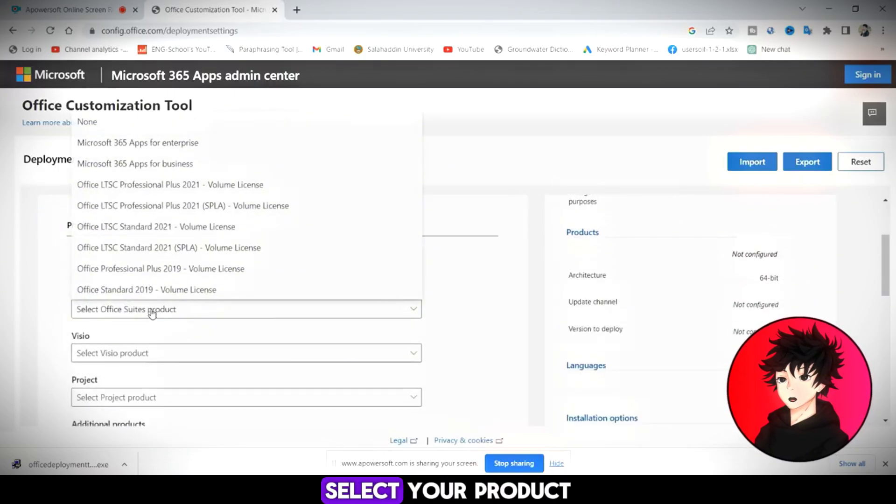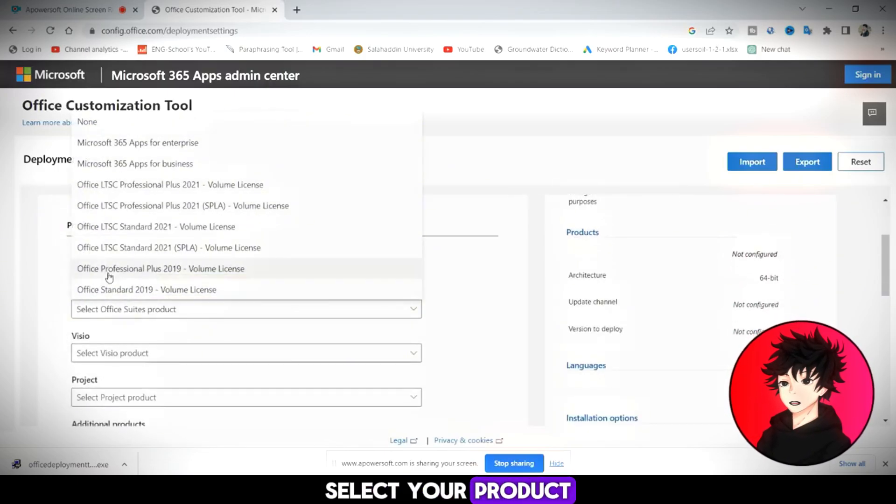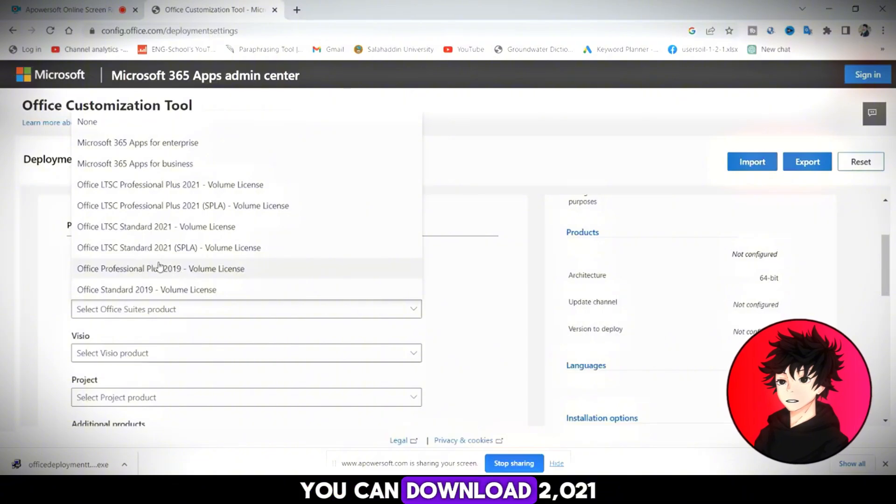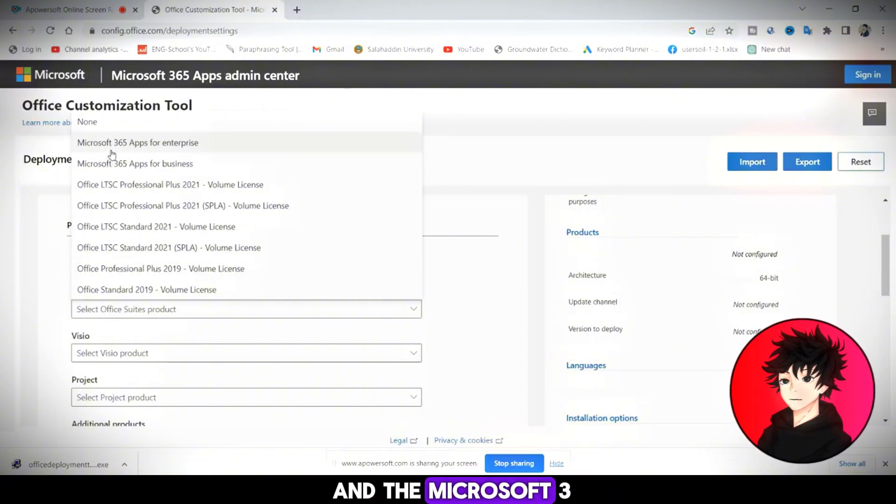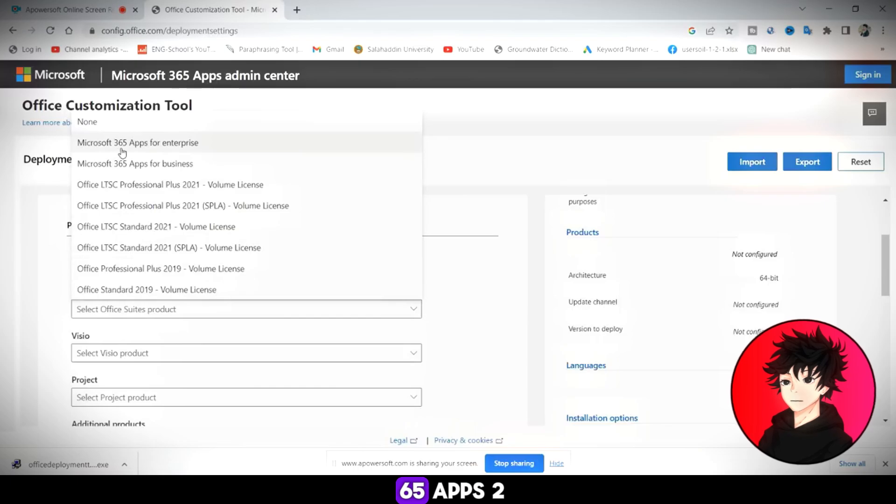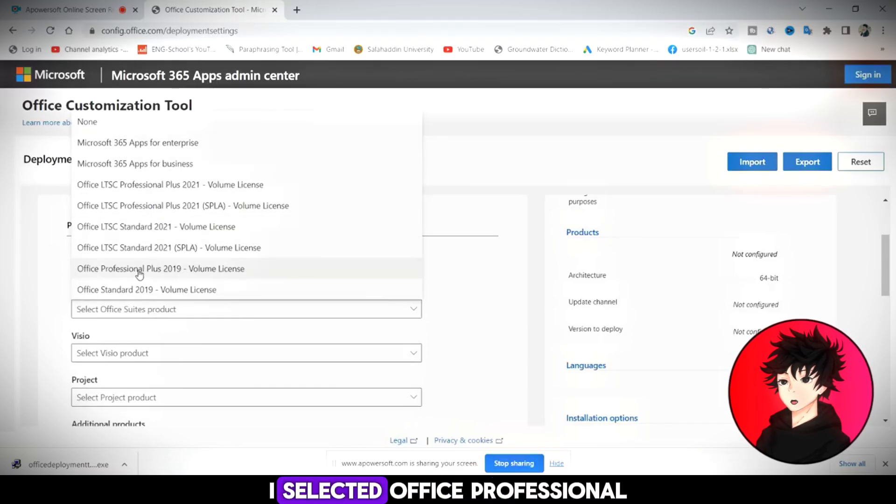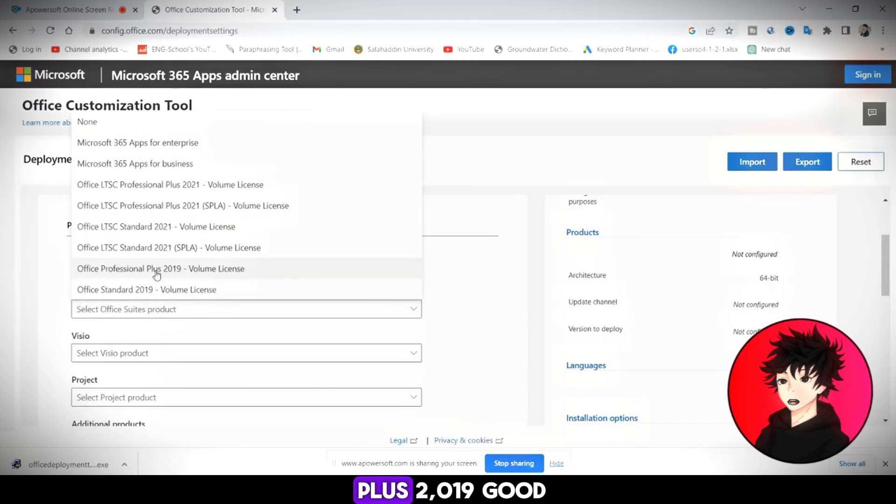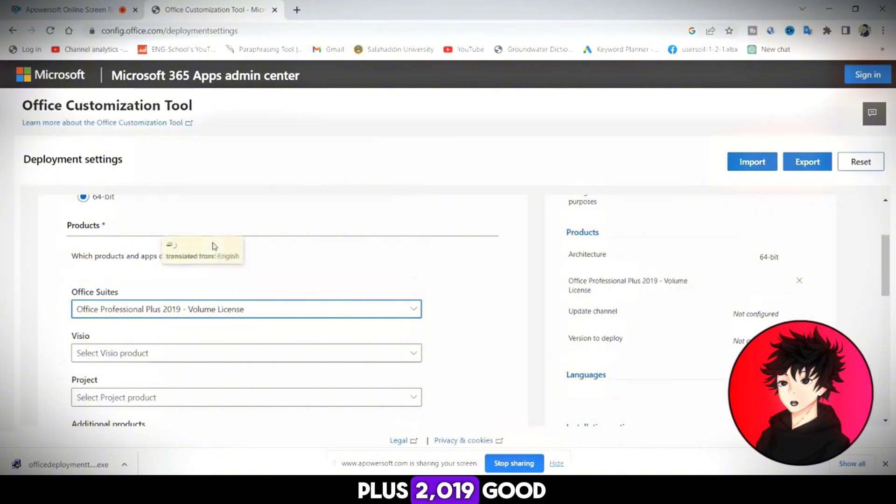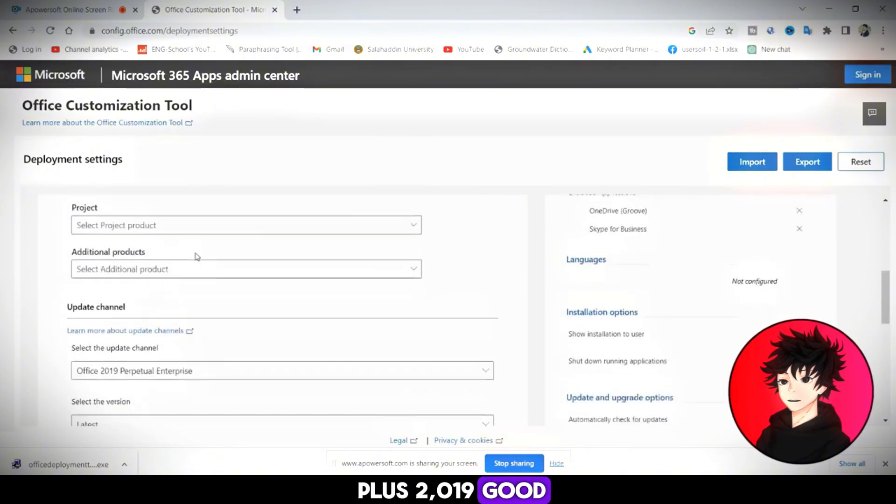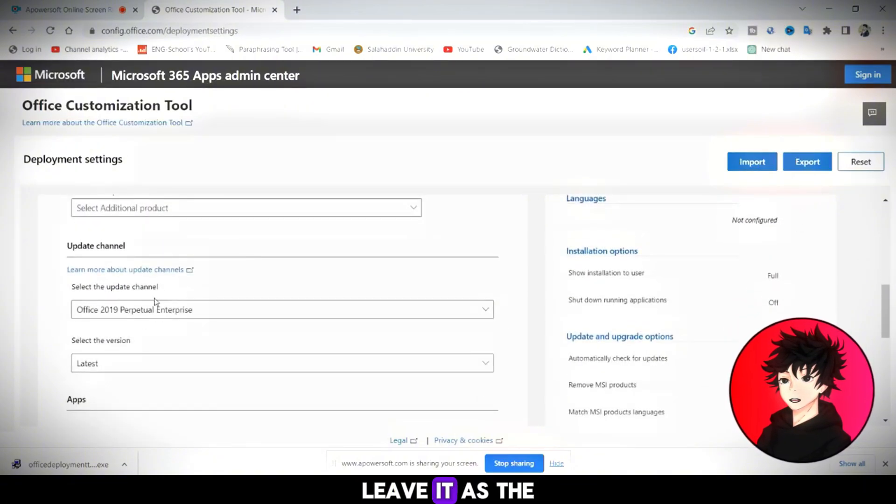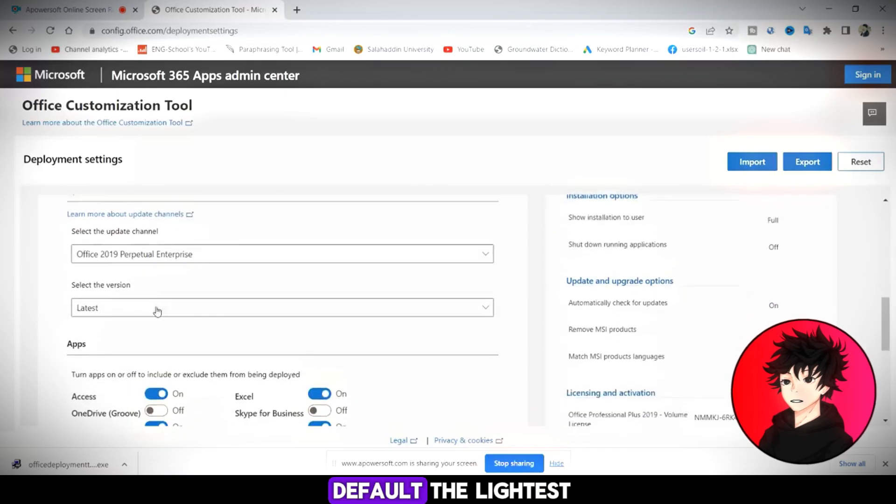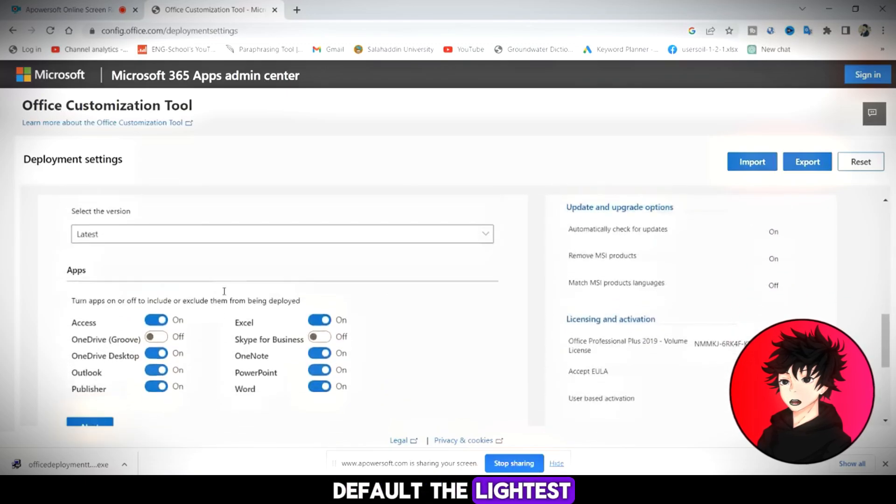Here, select your product. You can download 2021 and the Microsoft 365 apps too. I selected Office Professional Plus 2019. Good. Leave it as the default, the lightest.